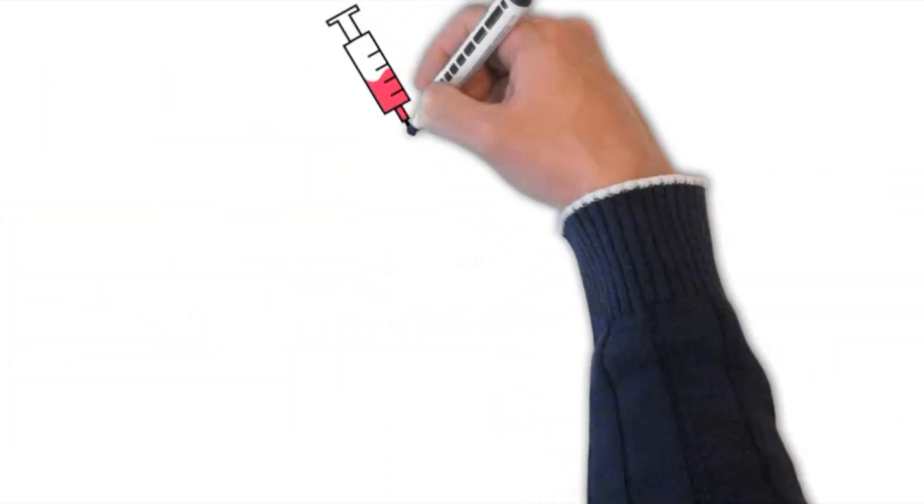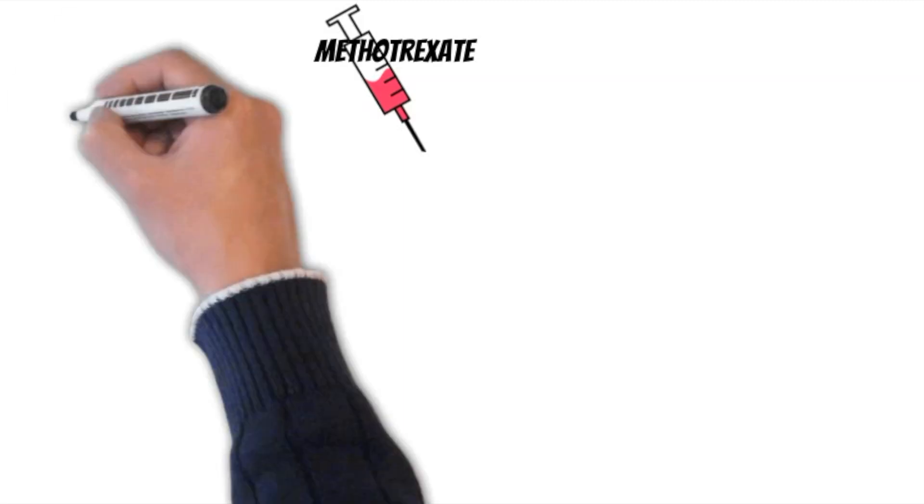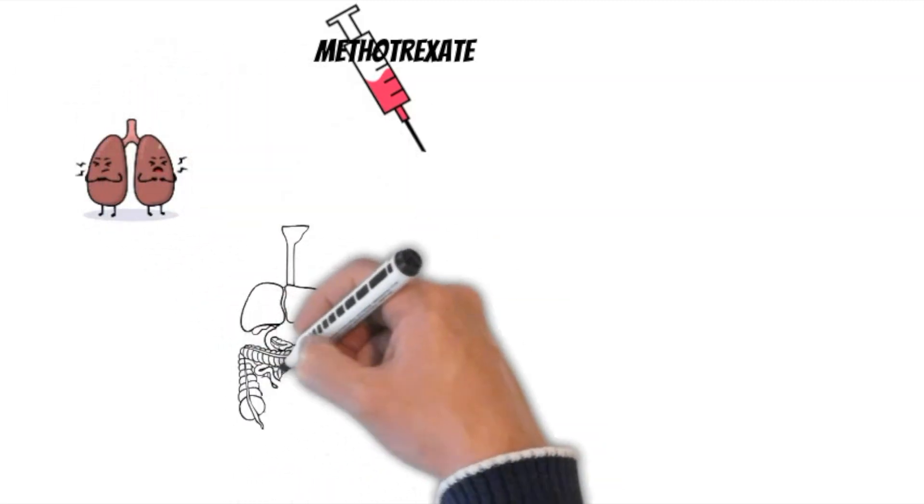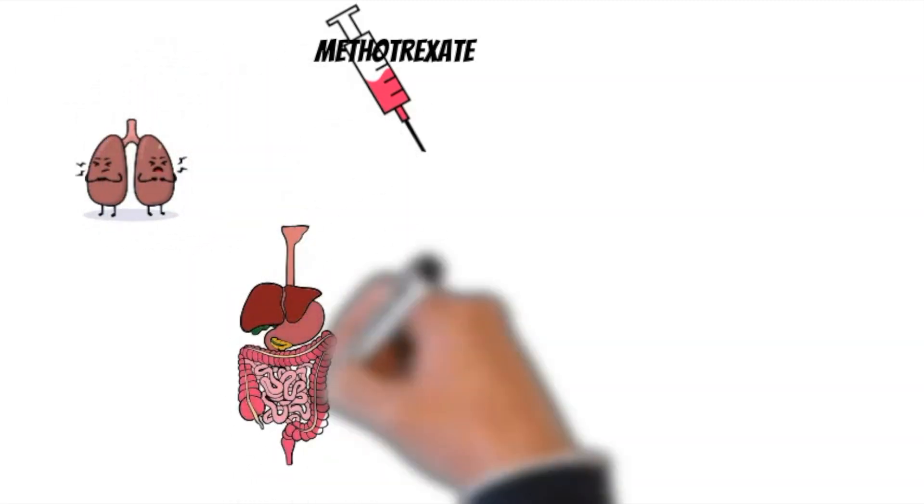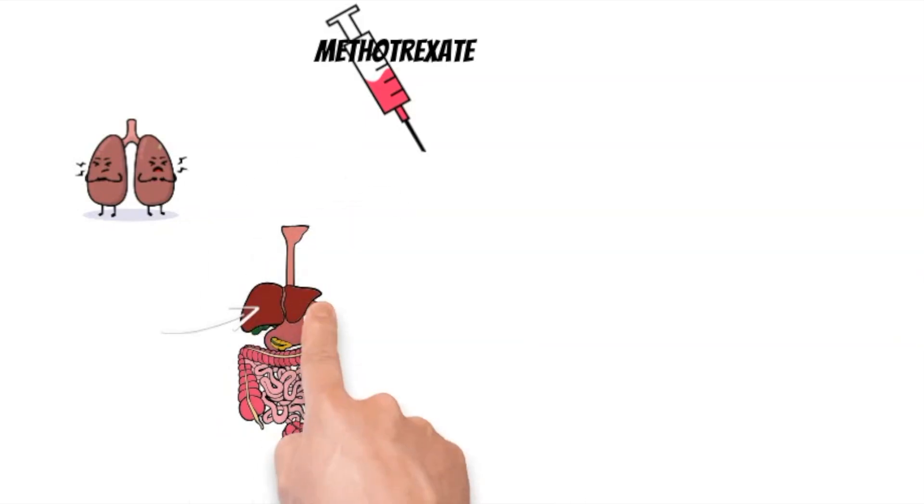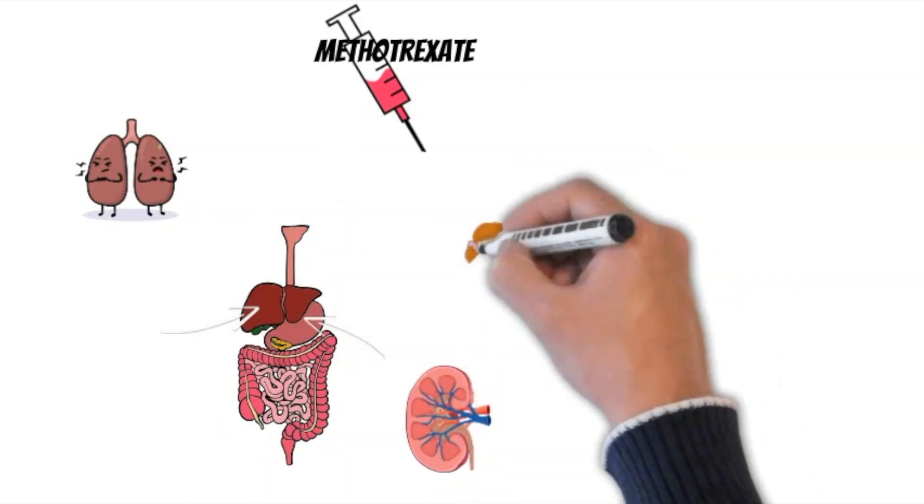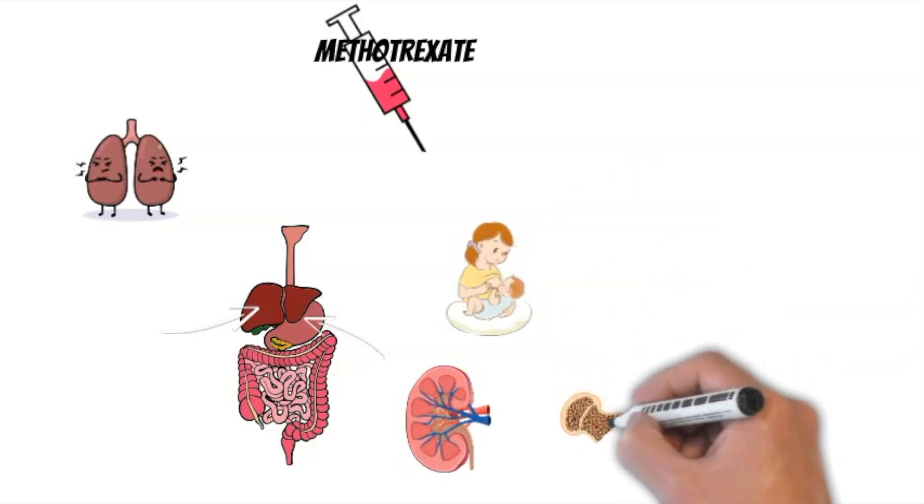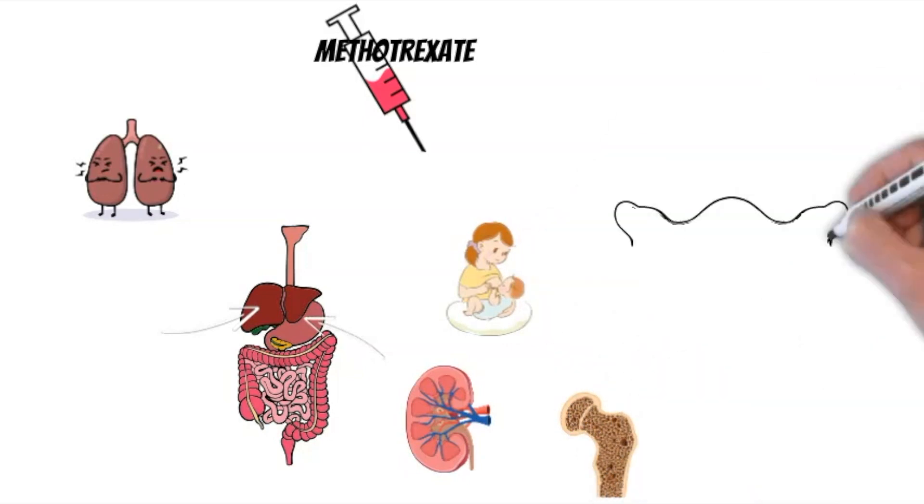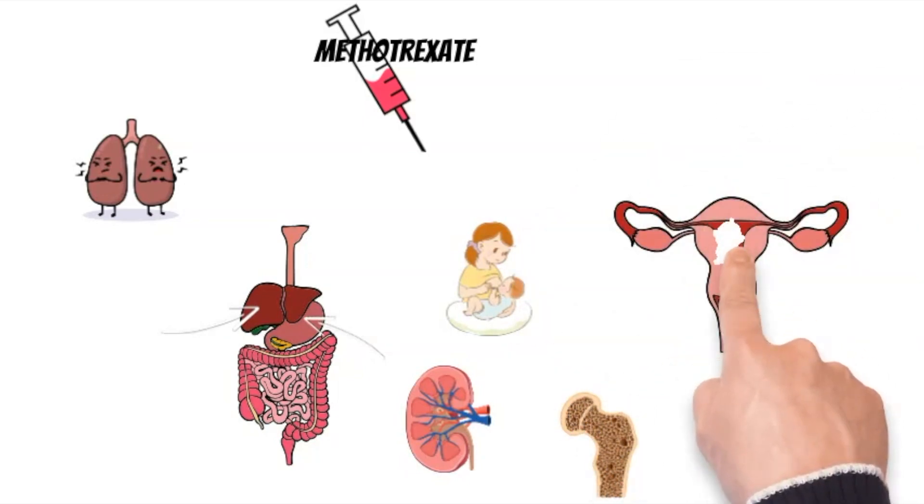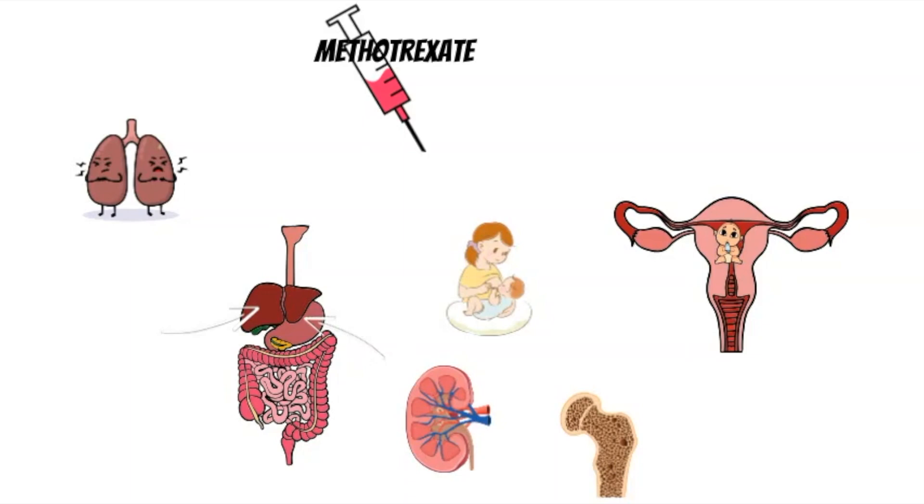Methotrexate is a chemotherapeutic drug that interferes with the metabolism of folate. It is contraindicated if the patient has an active pulmonary disease, liver disease, gastric ulcer, kidney disease, if the patient is breastfeeding or has bone marrow suppression and of course, in the presence of an intrauterine pregnancy.